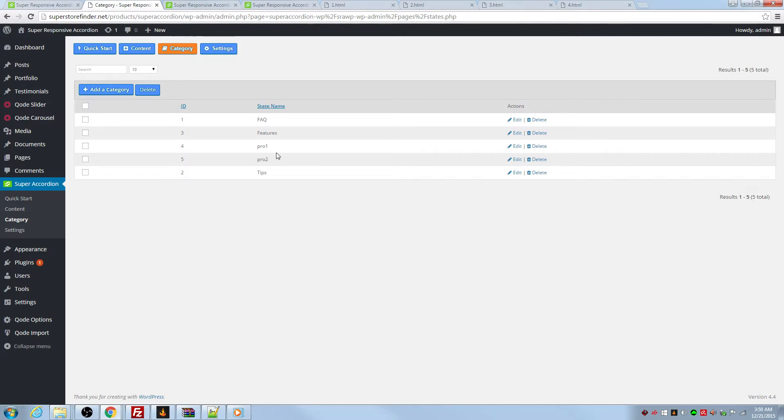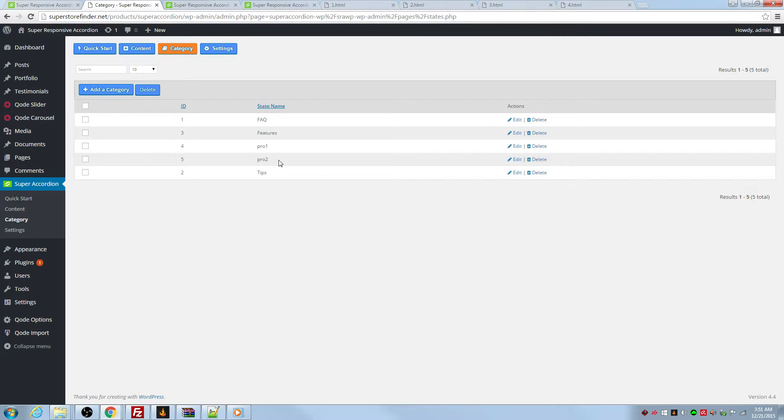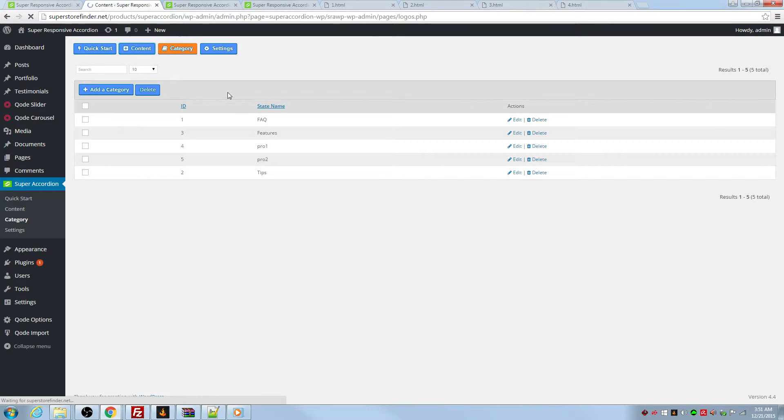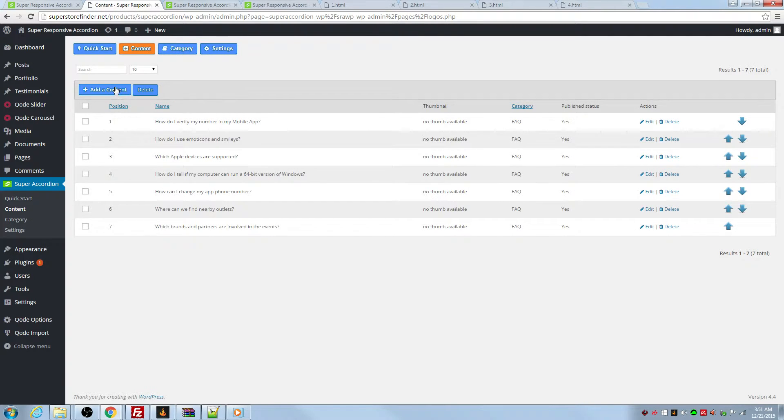Okay, I've added two categories, just pro one and pro two. Now, I want to add the question for these FAQs. Just go to content, add content.